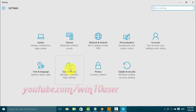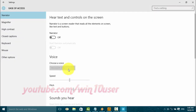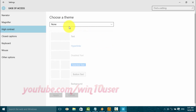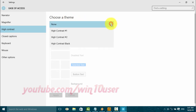Click Ease of Access, then click High Contrast. On the Choose a Theme menu, select the contrast theme you want.